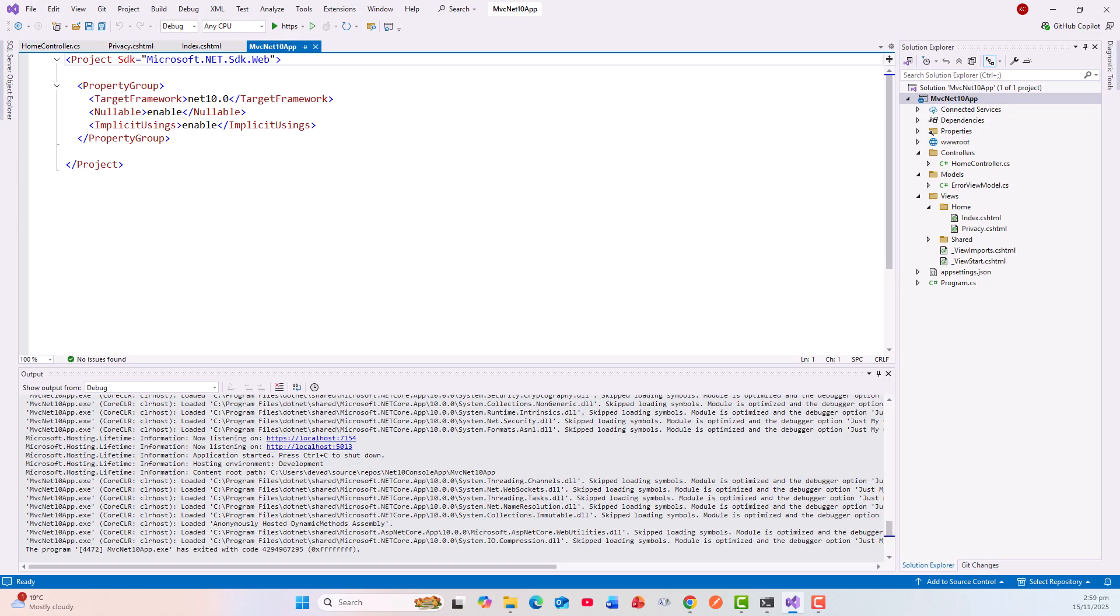And the good news is that I could also build an MVC application with command line interface and it works and I could show you the screen. And see, it renders properly with home and privacy and all this title. And if you look at the project file it is still .NET 10.